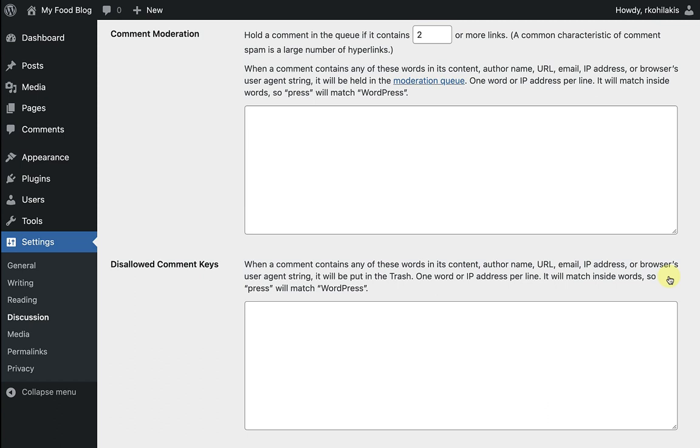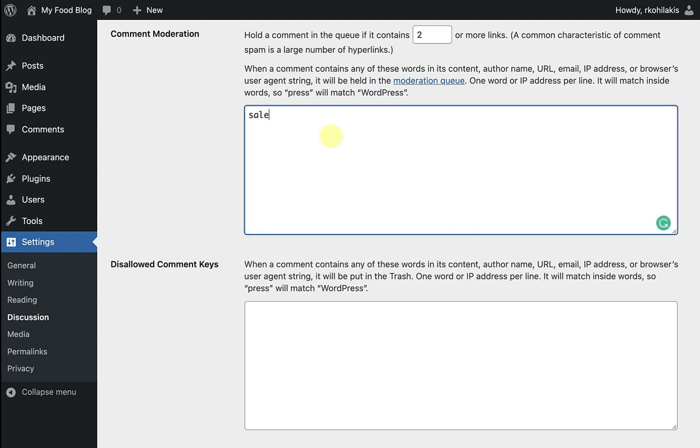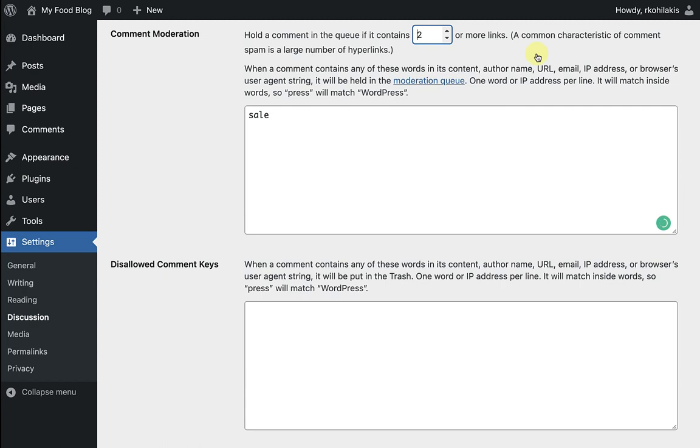So for instance, I can block certain words that often show up, like sale or even try this or certain IP addresses. I can later check my spam comments to make sure a real comment didn't get filtered out.